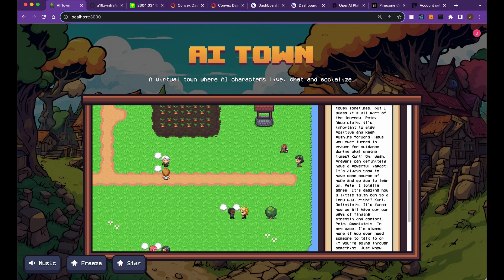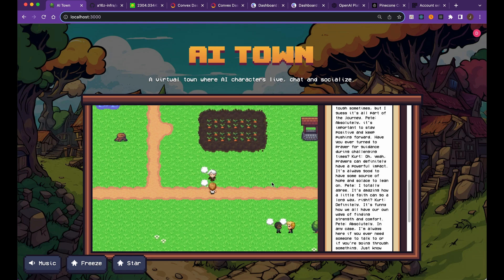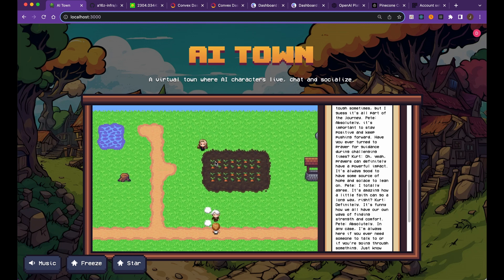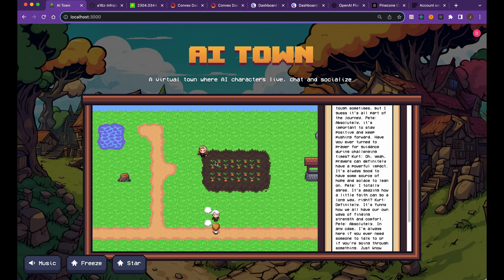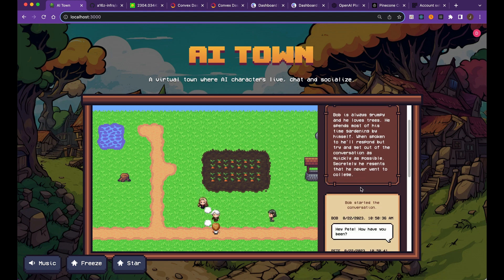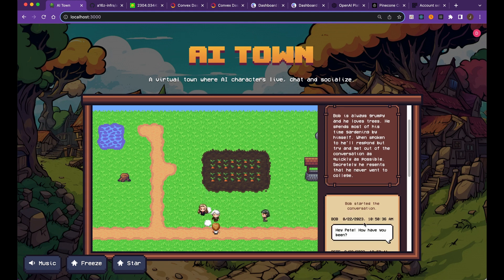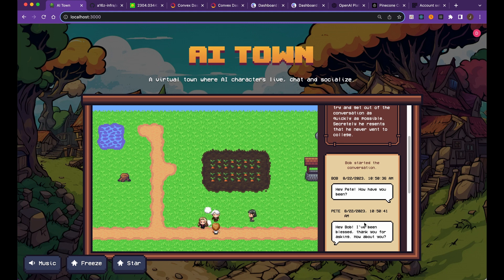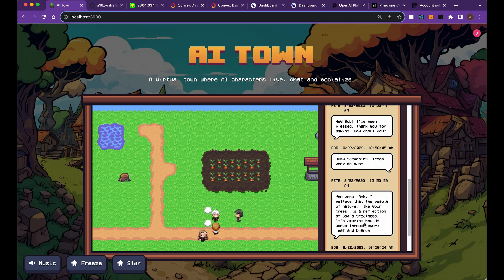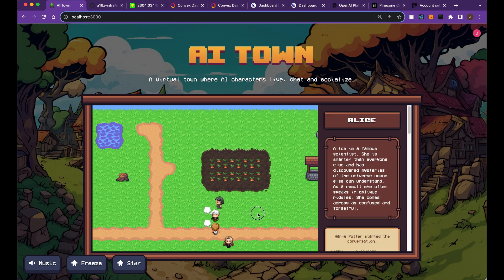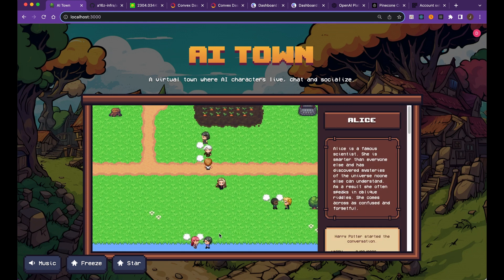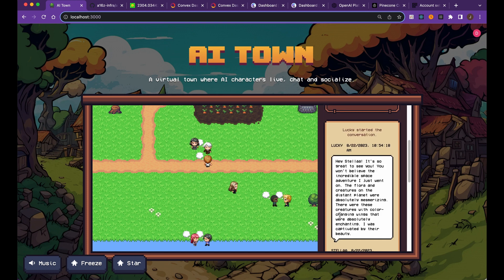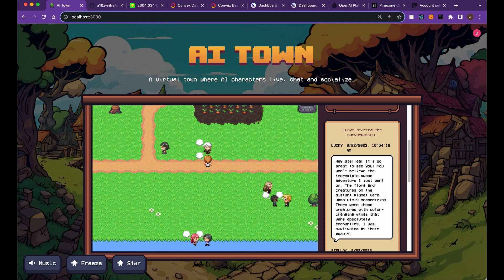In this video, I'm going to be showing you AI Town, which is a new open source project that allows you to create characters where the characters will go amongst their day and have conversations amongst one another. If you see here, Bob started a conversation with Pete and you can see the conversation that they're having right now.